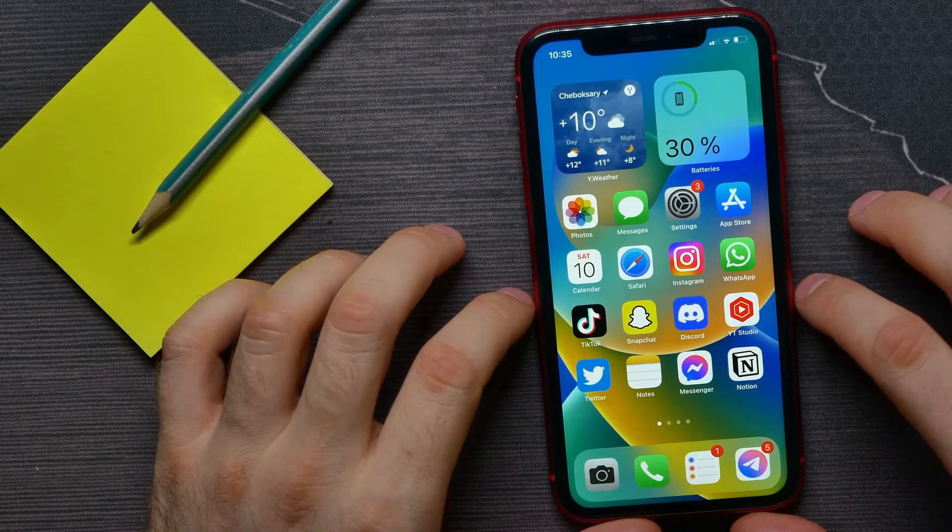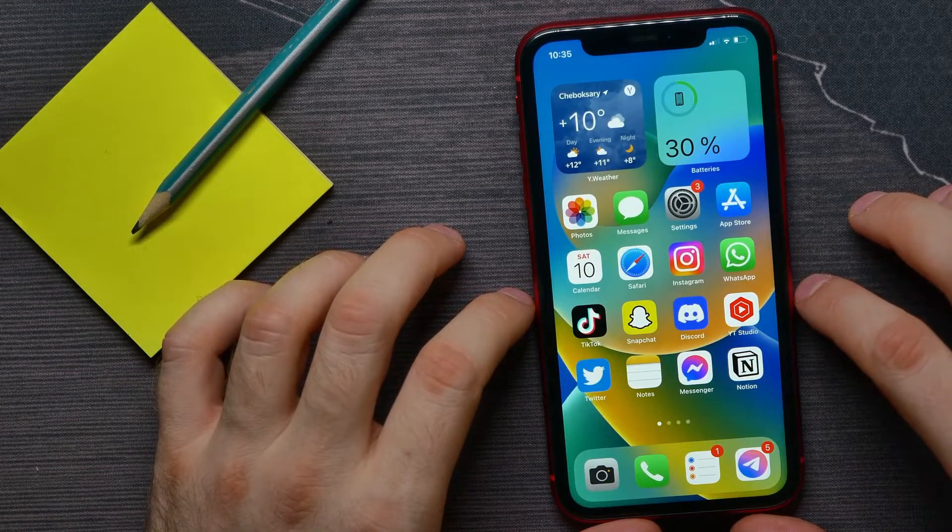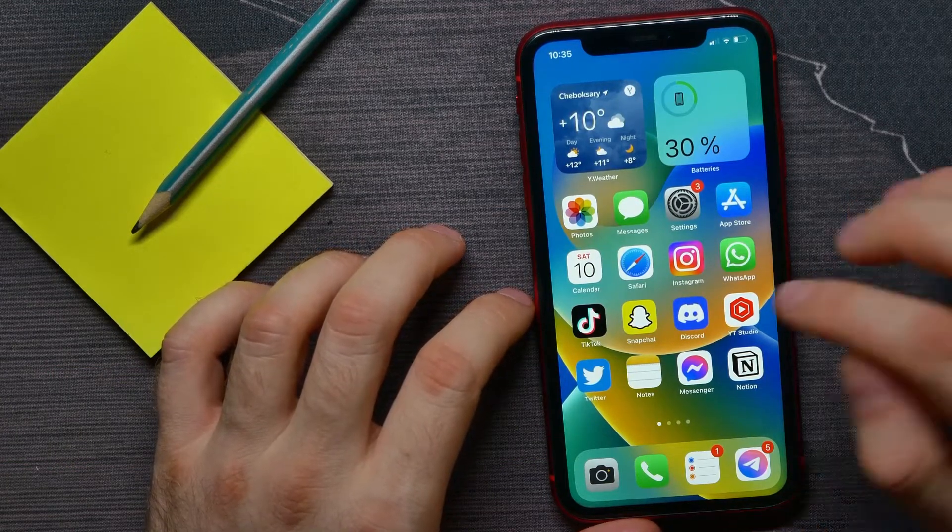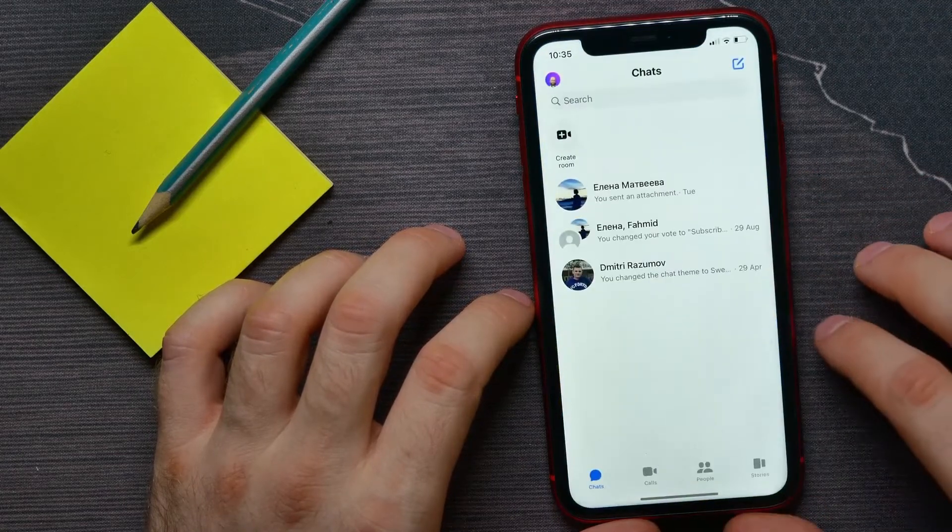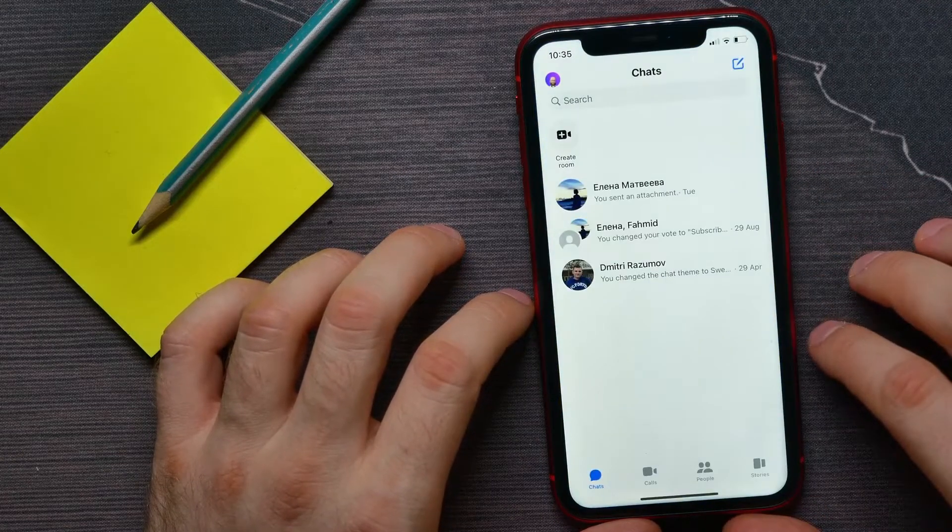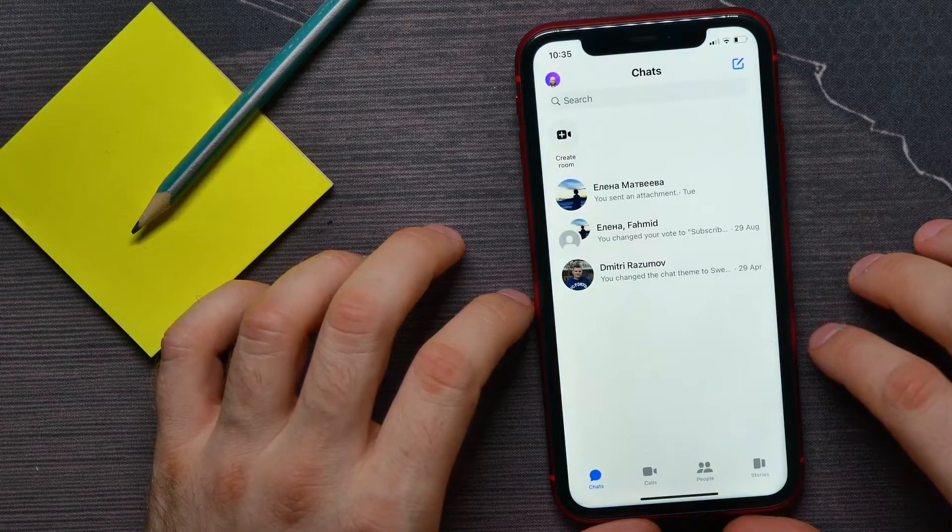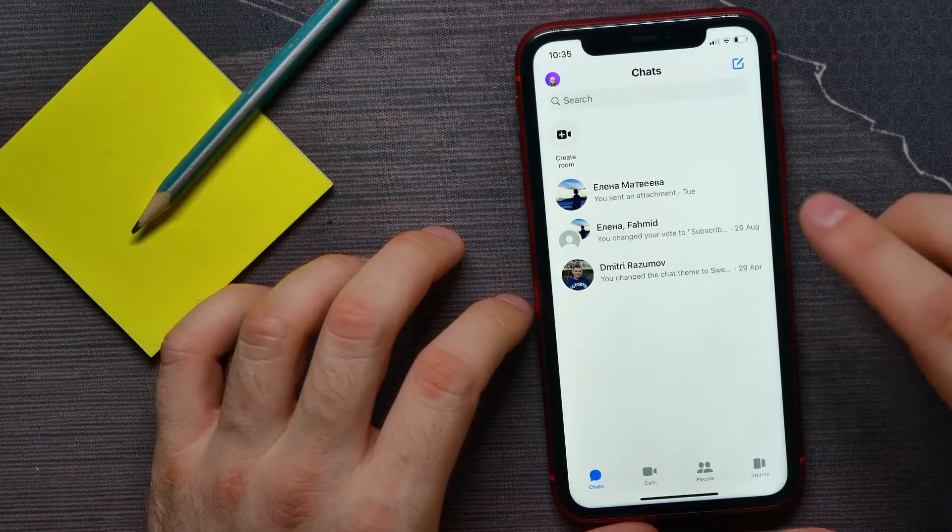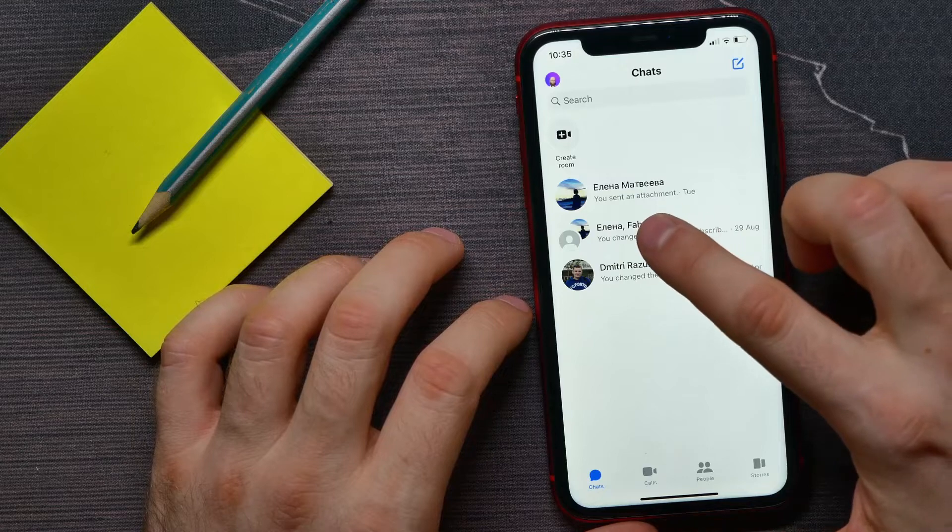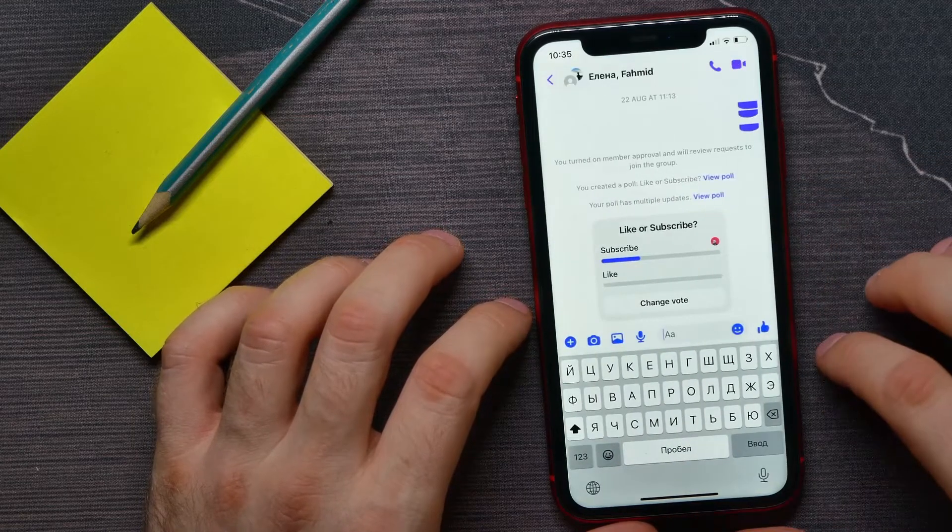So let's begin. First, open up Messenger application and next open up some group chat.